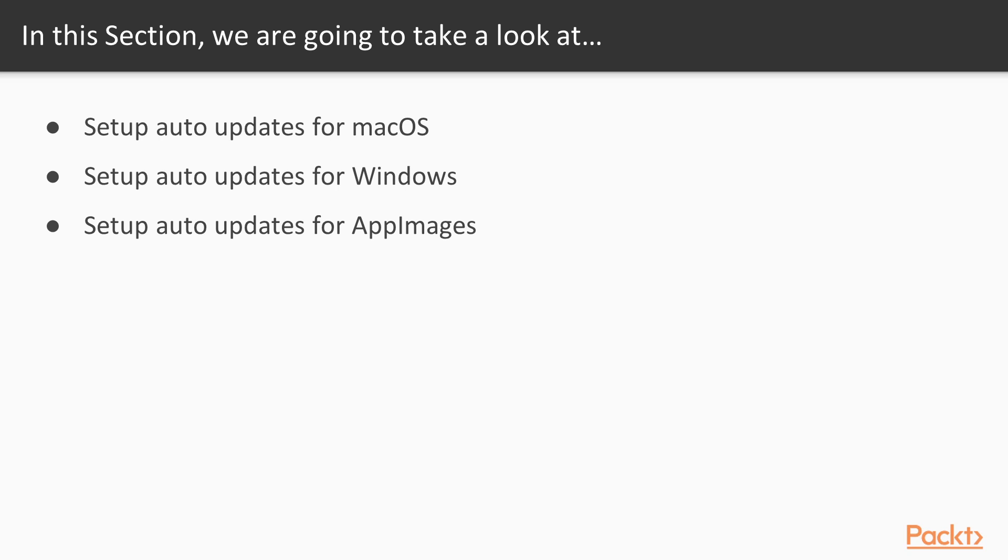Finally, neither Electron nor Electron Builder supports Linux auto-updates, but I will show you how to use the Zsync update mechanism from App Images to roll your own Linux auto-update story.